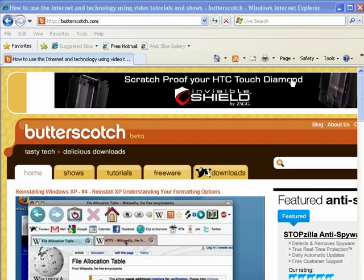Hi, this is Mike Callahan, Dr. FileFinder, and welcome to your Butterscotch.com tutorial on how to browse privately in Internet Explorer 8.